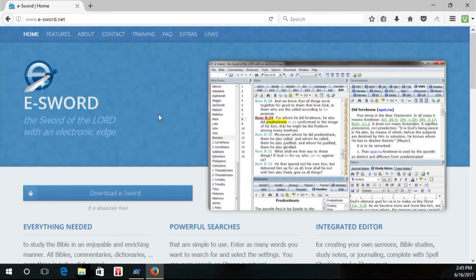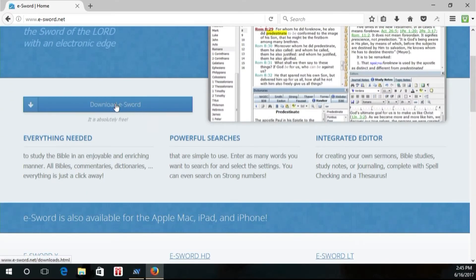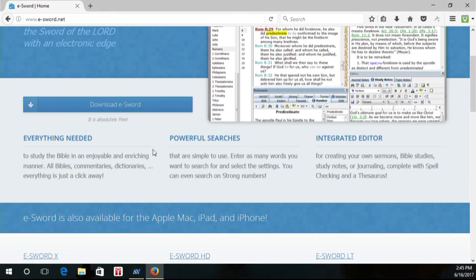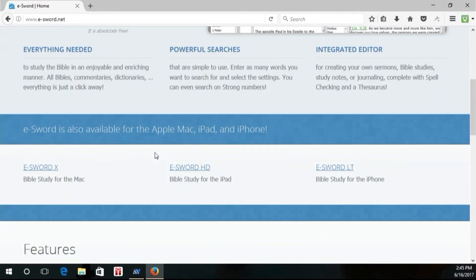Now, obviously when the page opens up, it's pretty much straightforward. All you have to do is go right here and click download. It should go ahead and detect the device you're on, whether it's an Apple device or a regular PC. Now notice here, it's also available in the Apple Mac, the iPad and the iPhone.